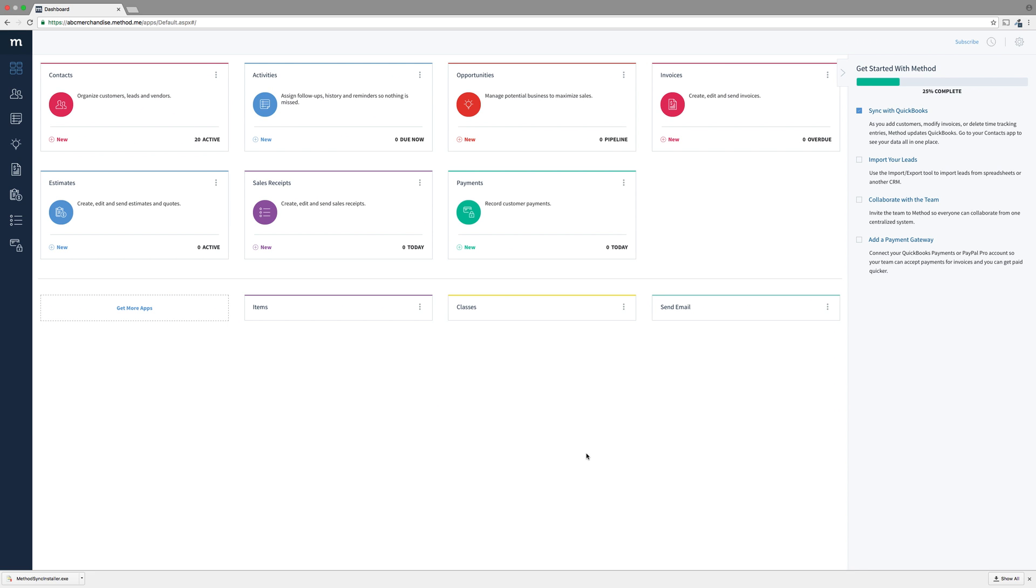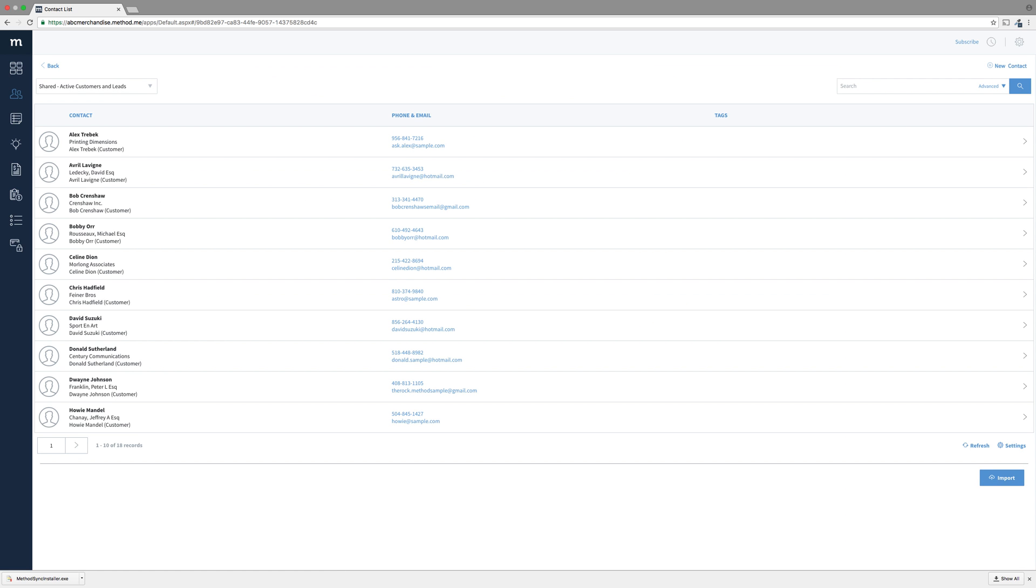Method may still be in the middle of installing and updating apps, as well as syncing with QuickBooks, but let me go into the Contacts app. Ta-da! There are my contacts synced from QuickBooks. Cool!